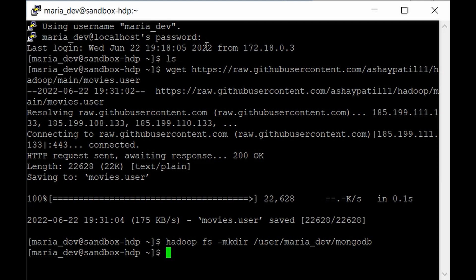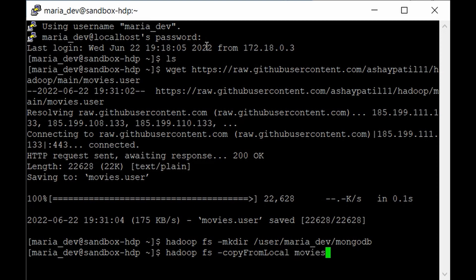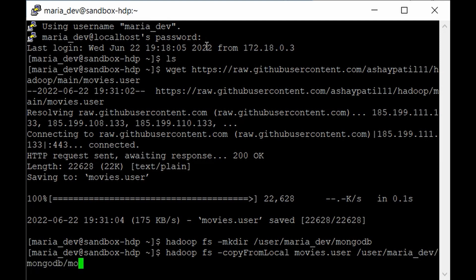Once the directory is created, use the copyFromLocal command to copy the file: hadoop fs -copyFromLocal movies.user /user/maria_dev/mongodb/movies.user. Watch out for capitalization. The file has been uploaded. To verify, log into Ambari.